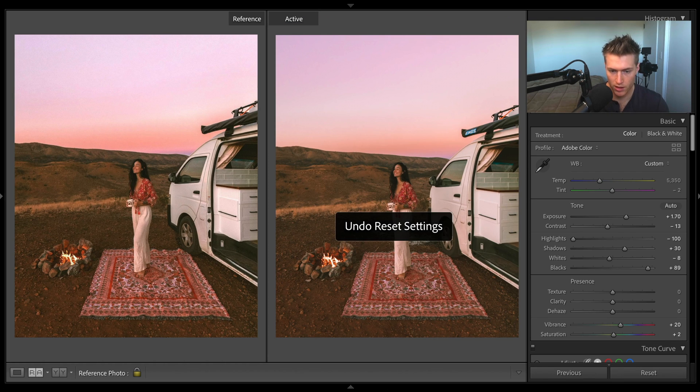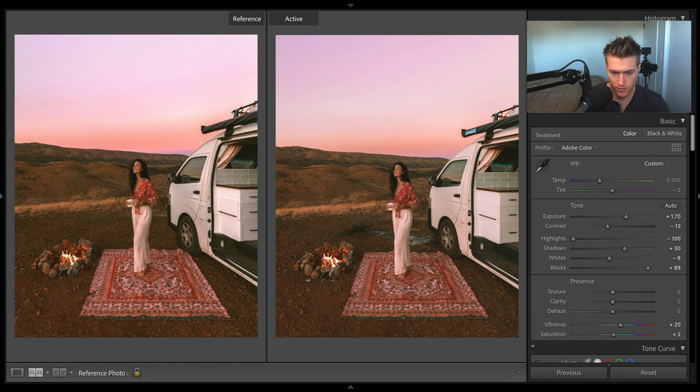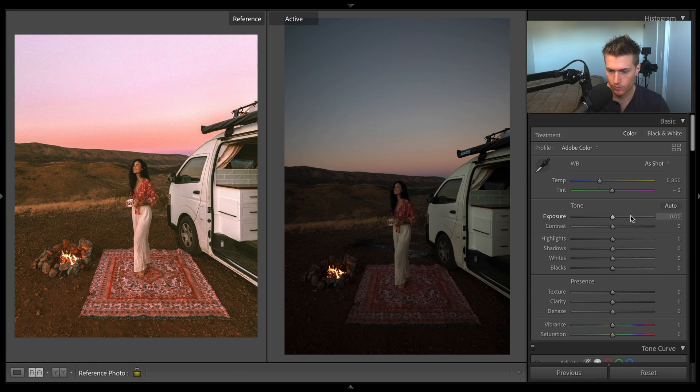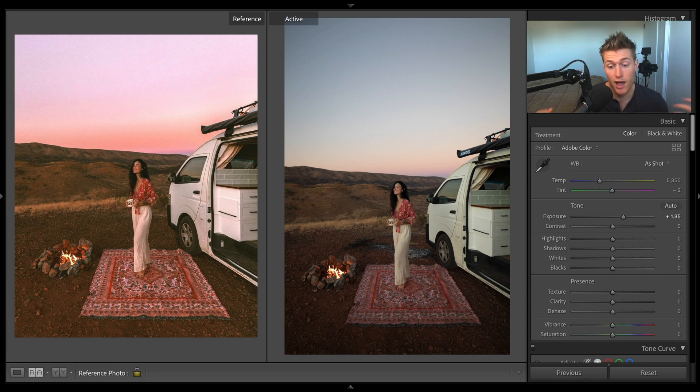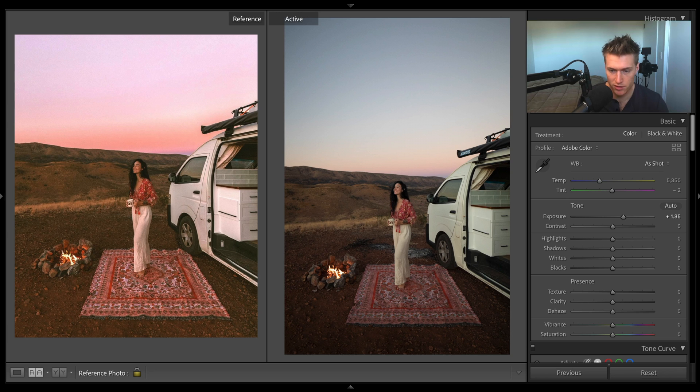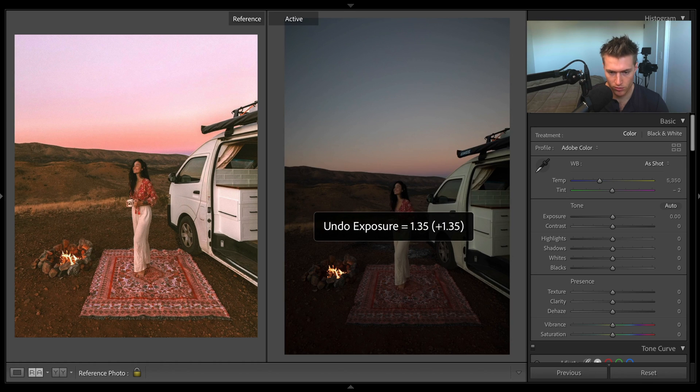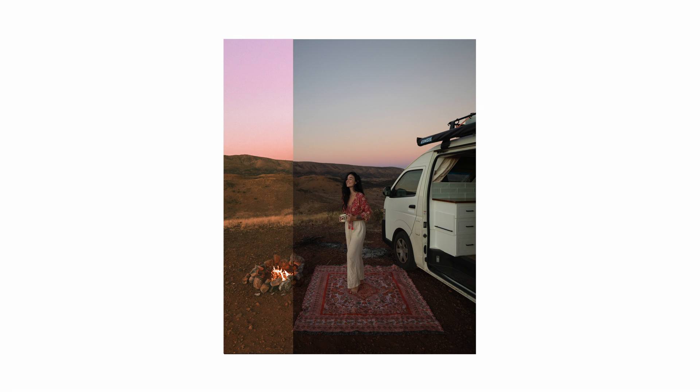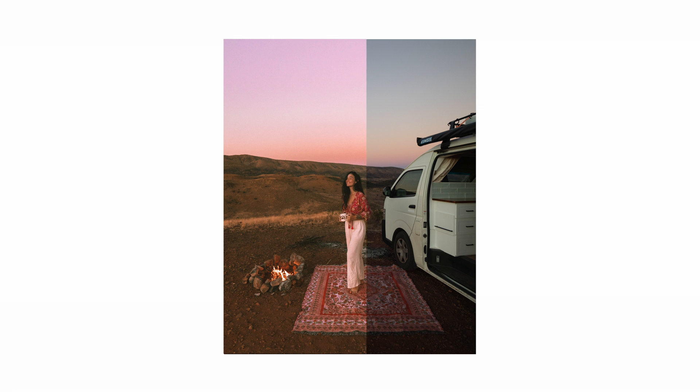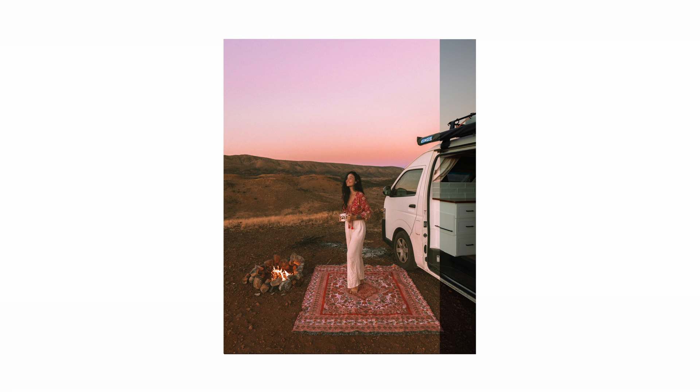Here's our before and after again. Before, after. And here's the before, let me bump up the exposure a bit so you can see how much we've changed this image. Way better.